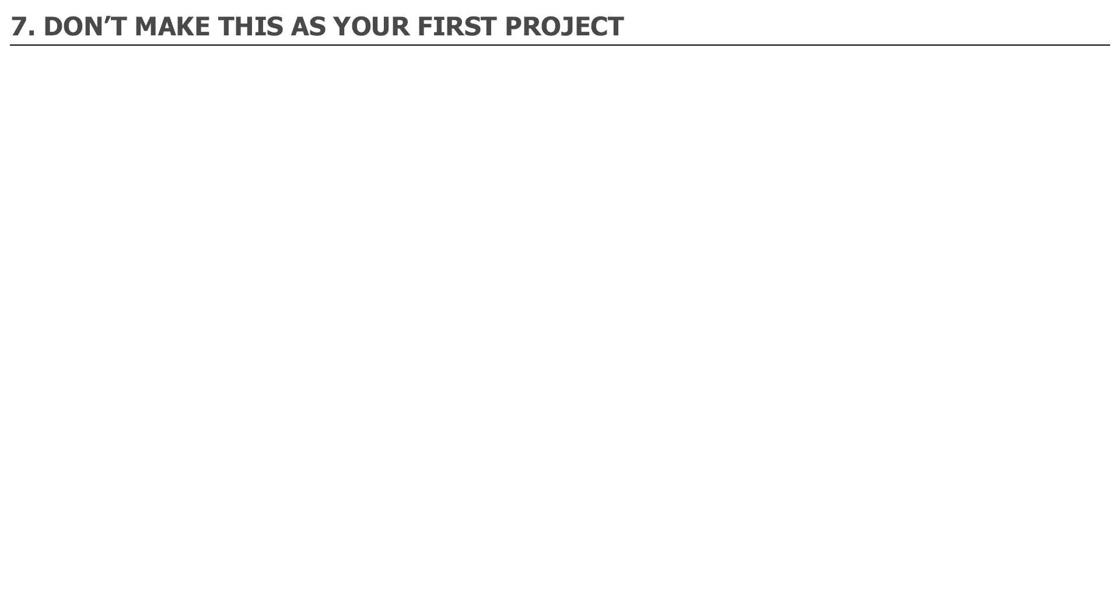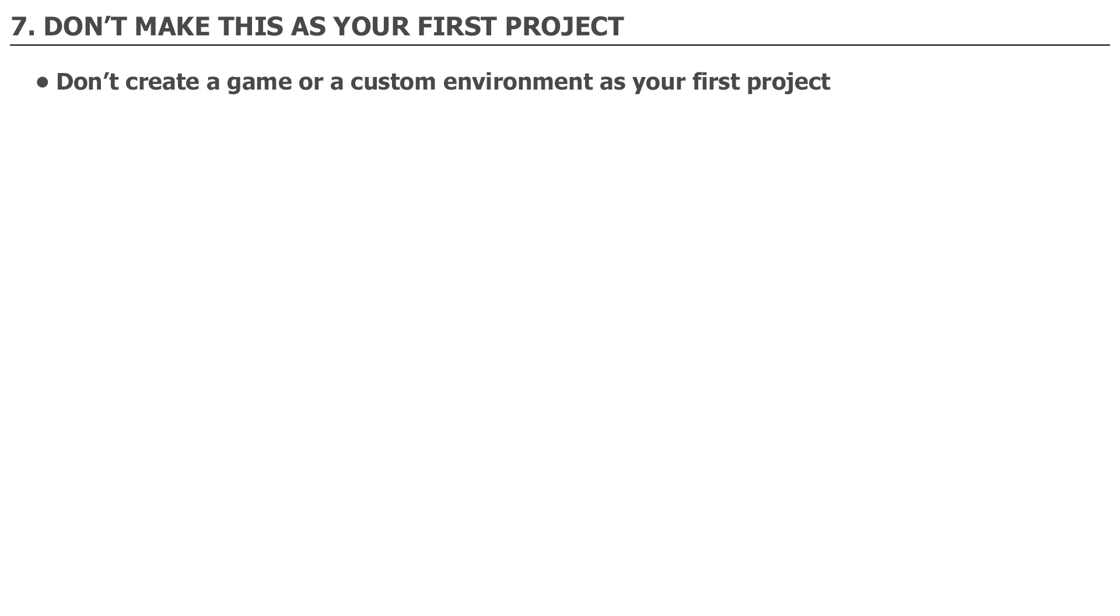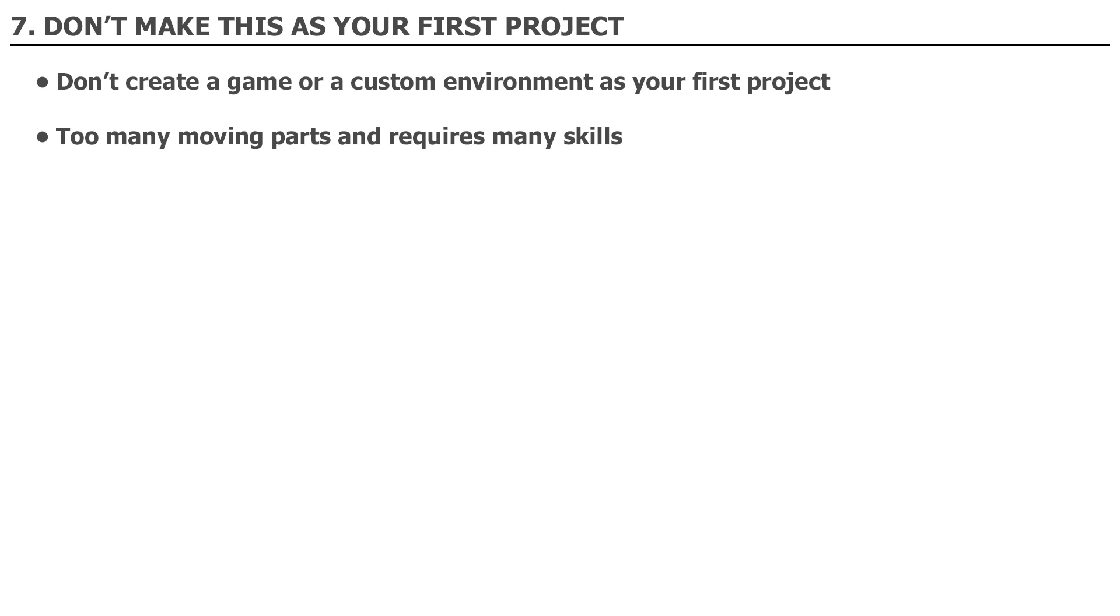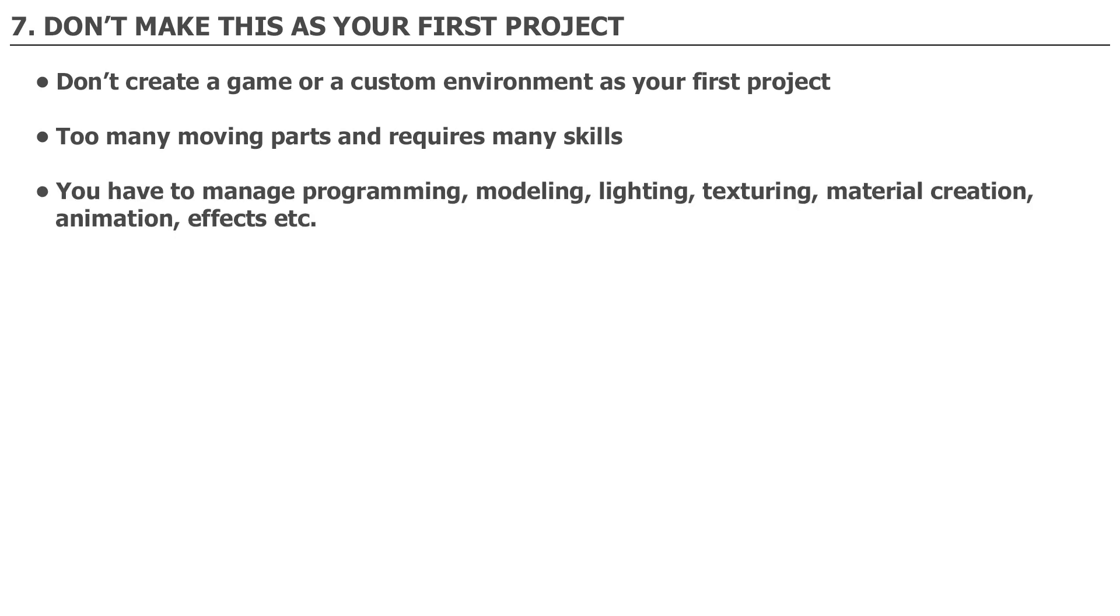Number seven. Do not make a game or a custom game environment as your first project. I know it will be very tempting to create your own custom game or custom game environment, but do not. There are way too many moving parts and require many different skills to possess to execute a game or custom game environment. You have to manage programming, modeling, lighting, texturing, material creation, animation, effects, and many more. You will simply become overwhelmed and frustrated before you even get a chance to learn the editor.